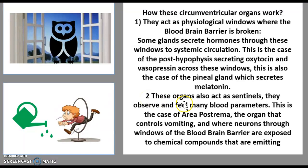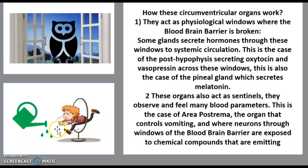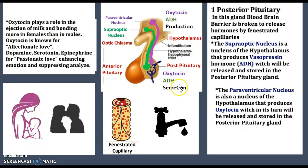A sentinel is just a guard on 24-hour watch. They observe and are on constant watch over blood levels across the body. For example, the area postrema is on constant watch for the gag reflex.